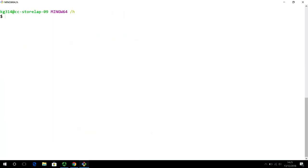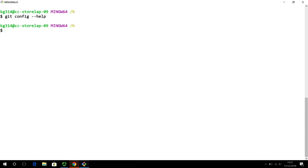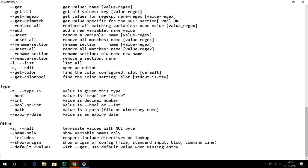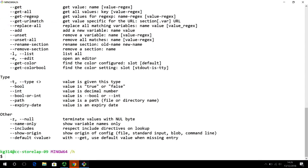I am going to clear my screen now. And do git config dash dash help. This will be the same setting. So, git config dash h or git config dash dash help. In this particular case, git config dash dash help did not work. But for on a Mac or on a Linux machine, git config dash dash help will work. So, git config dash h will help.